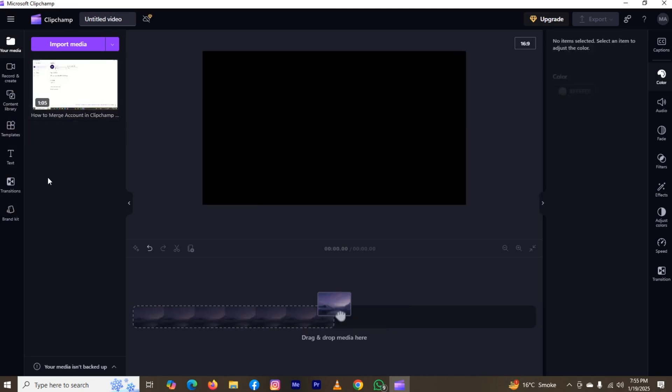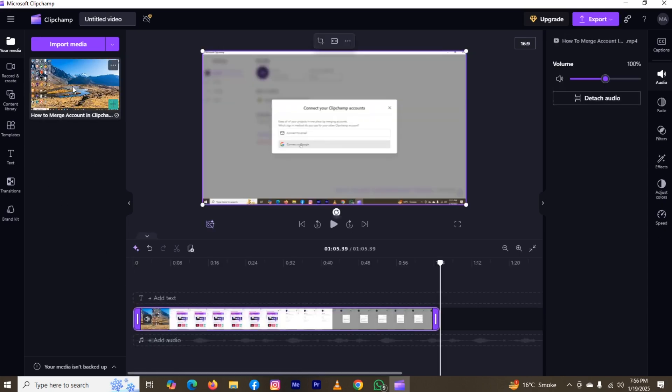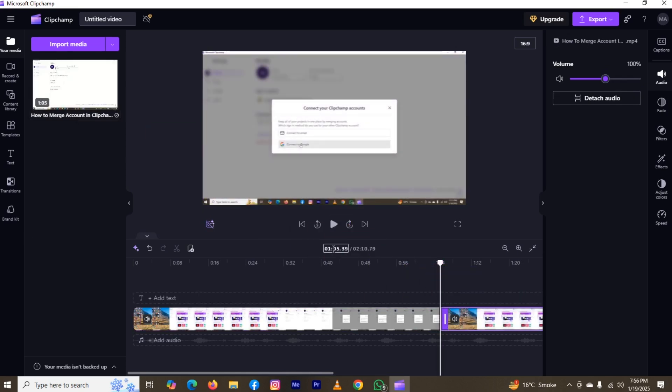Now if you want to add this in the timeline, then here you can see the option of plus, just click on it. And also if you tap on it, you can paste it like this. The video has been imported successfully.